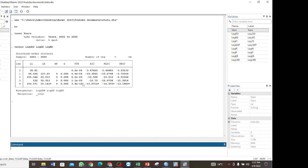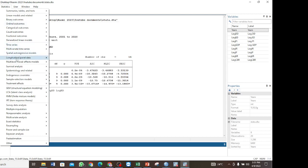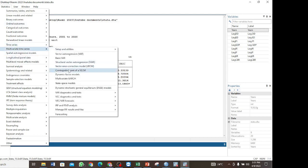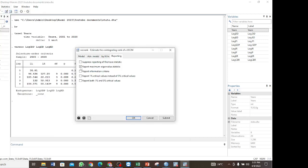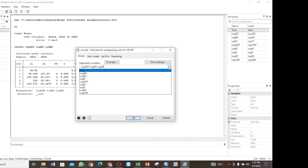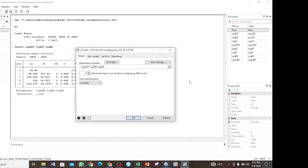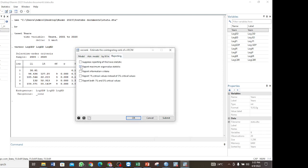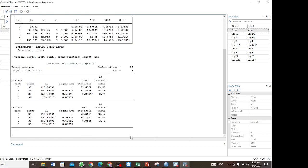To perform the Johansen co-integration test, go to Statistics in the menu, then to Multivariate Time Series, then down to Cointegrating Rank of a VECM. You will then get a dialog box where you select the variables of interest — the log of GDP, the log of domestic debt, and the log of external debt — and set the maximum lag to 4. Then go to Reporting and select Report Maximum Eigenvalue Statistic. Then click Submit or OK. We now have the results.